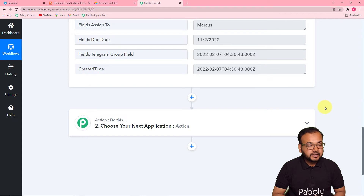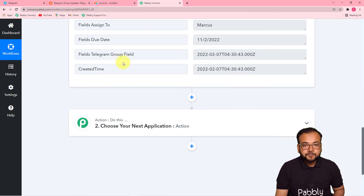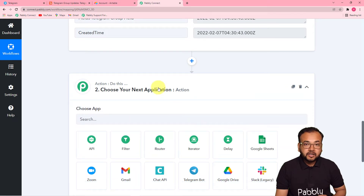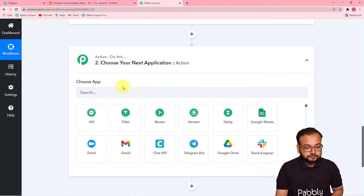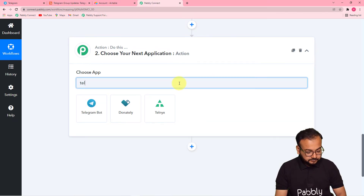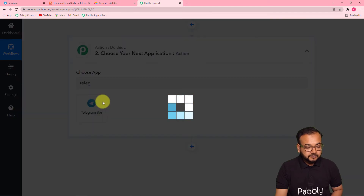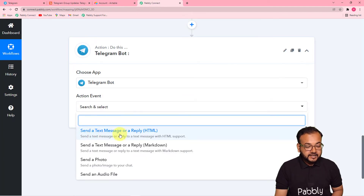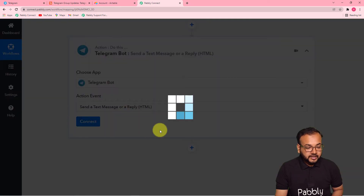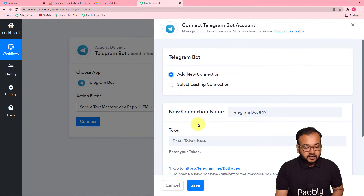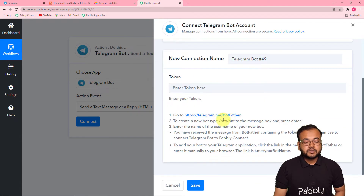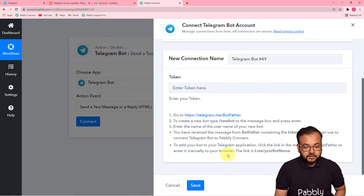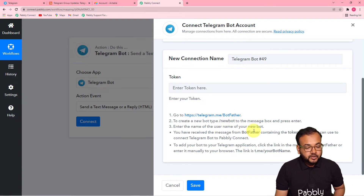Now we want to send the same captured message to the Telegram group. To do this, connect your Telegram application in the actions tab. Search for 'Telegram Bot,' select it, and in the action event select 'Send a Text Message or a Reply' with HTML support. Then click 'Connect,' select 'Add New Connection,' and it will ask for a token. To enter the token, you need to create a new bot in Telegram — the bot will deliver the message.